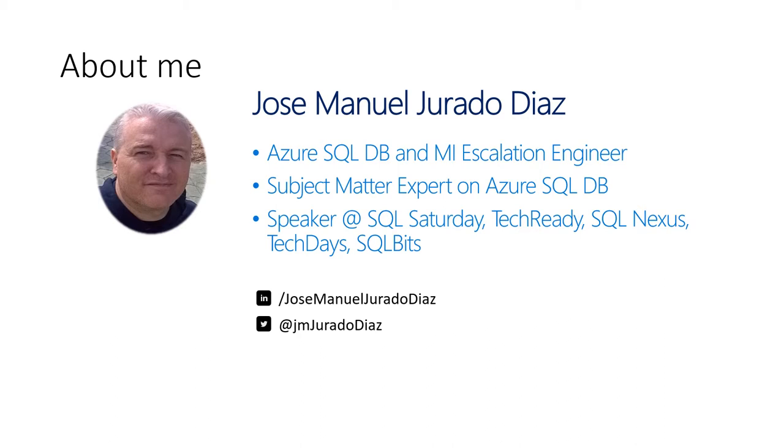My name is José Manuel Jurado. I am an escalation engineer working in Microsoft and a SQL Server matter expert in this technology.